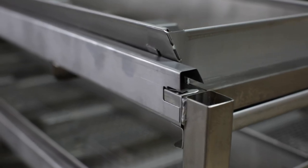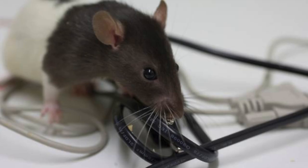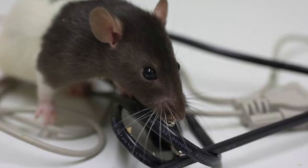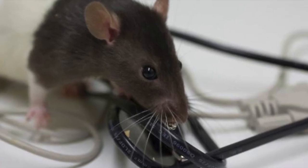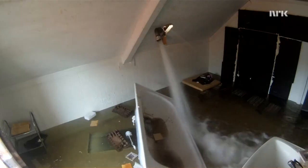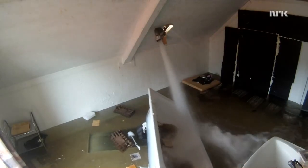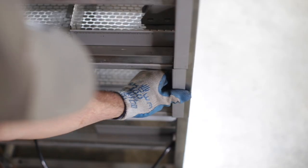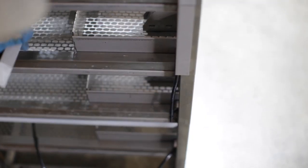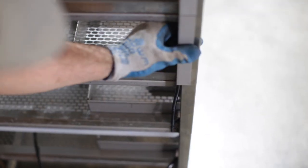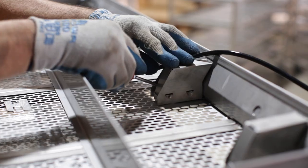Anyone who works with rodents knows that they like to chew on everything. When they chew on waterlines and cause flooding, it can be devastating. Our stainless steel waterline enclosures will protect you from ever having that problem again.